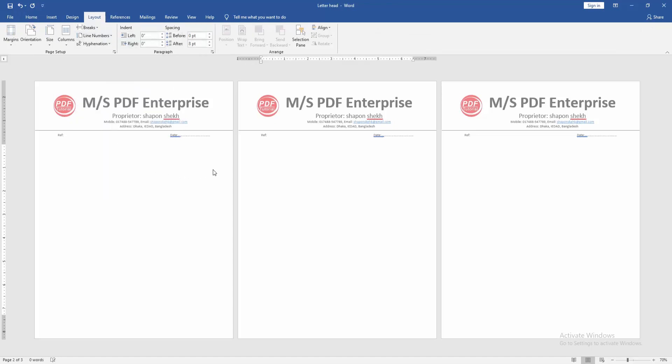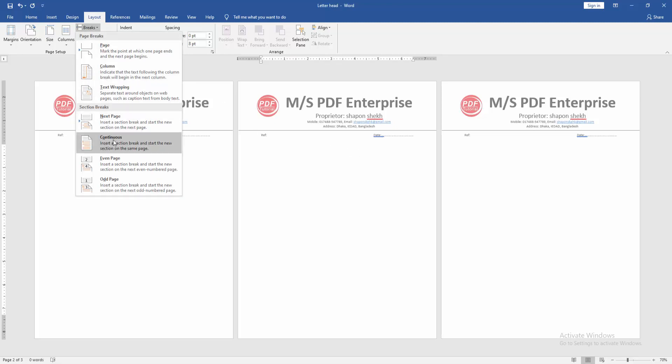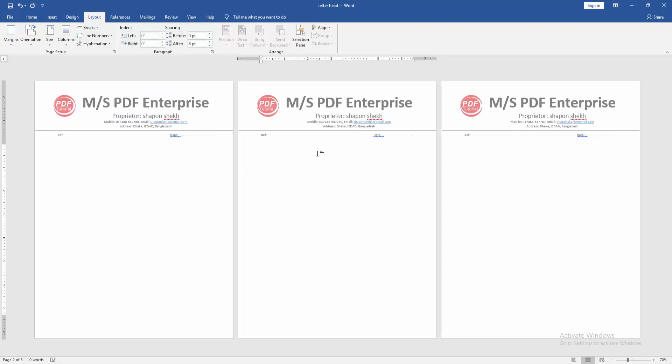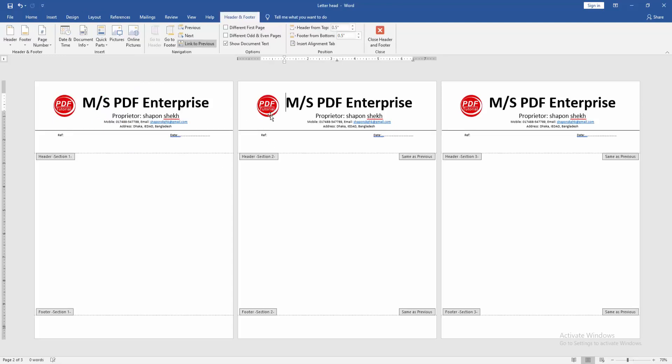Then go to the letterhead and double click on the letterhead. Then click Link to Previous.